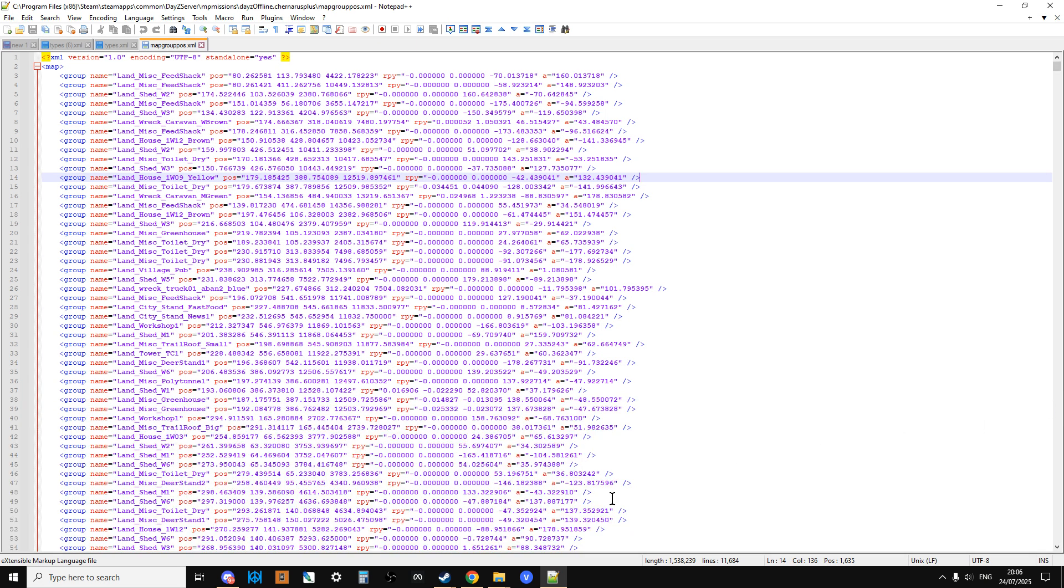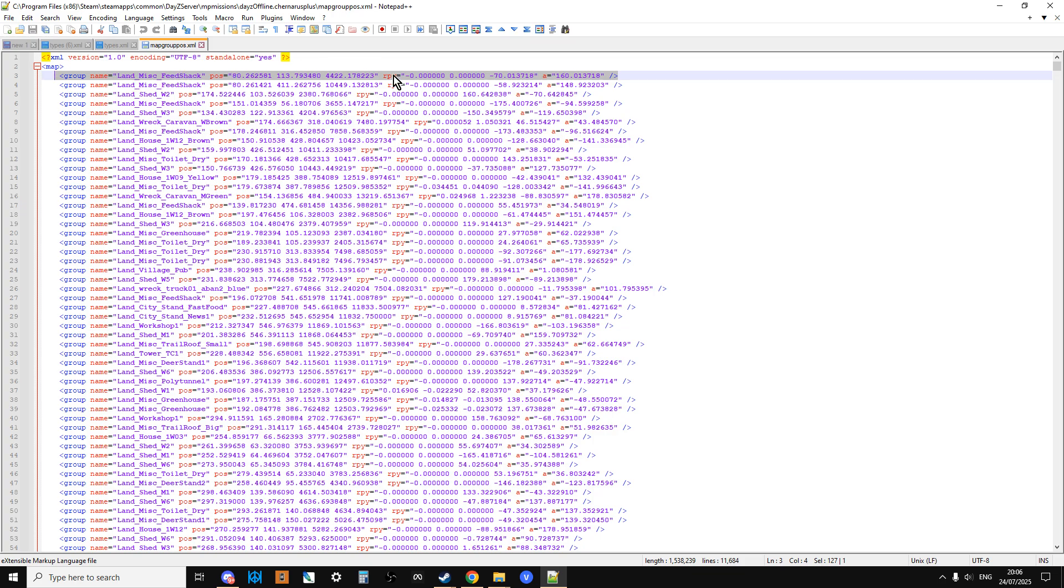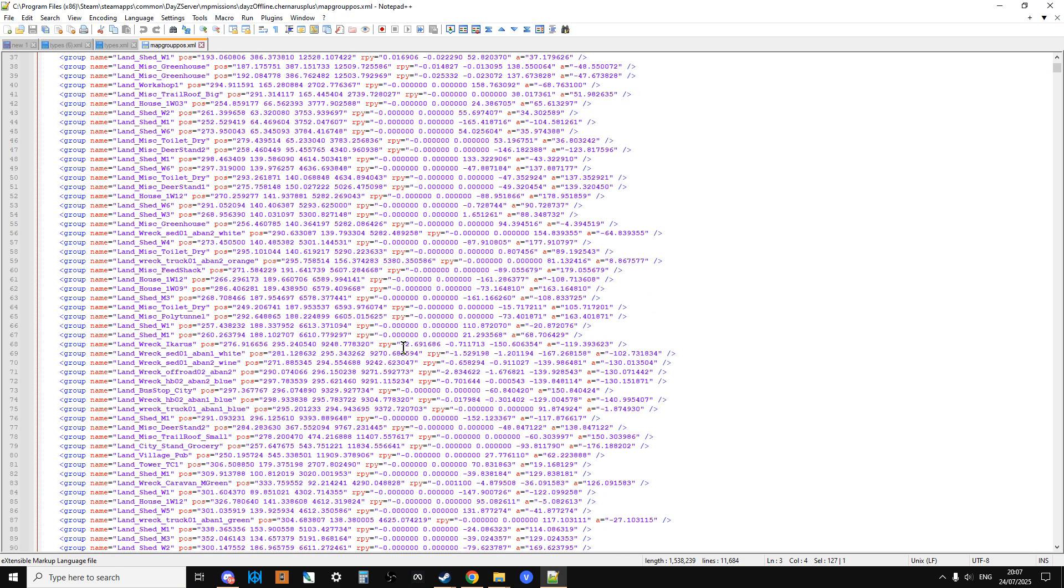And what mapgrouppos is, it's a list of all the structures and things on a server, on a map, that will spawn loot in general. So this is the instructions that the server needs to know where, for example, a land misc feed shack is and what the angle it is at. So it then goes alright, there's one of those here, I need to spawn the relevant loot.